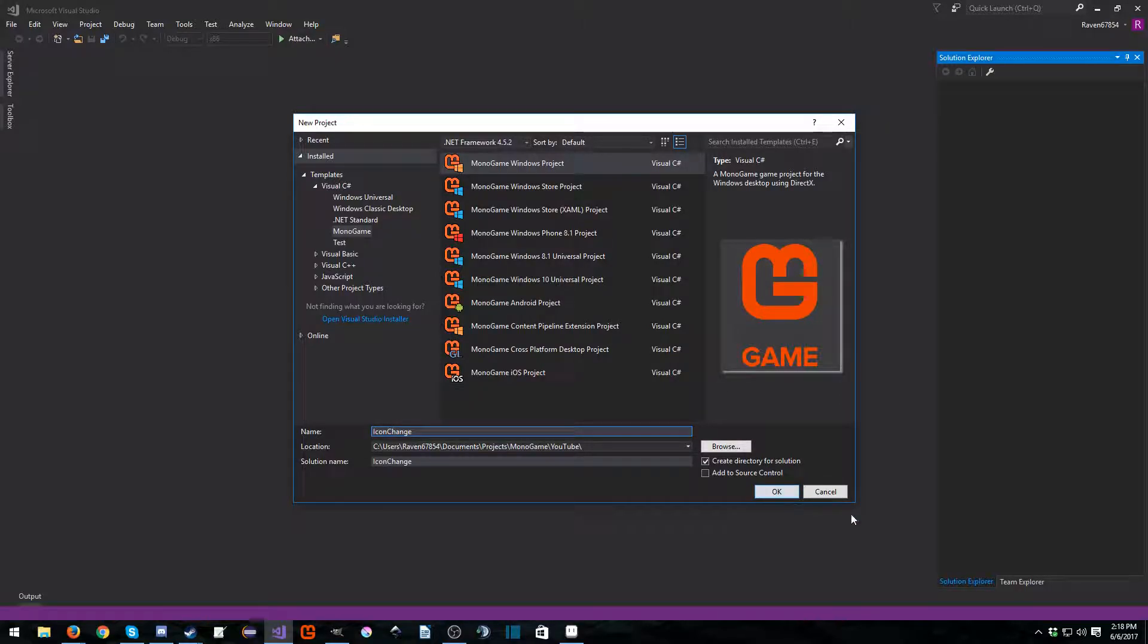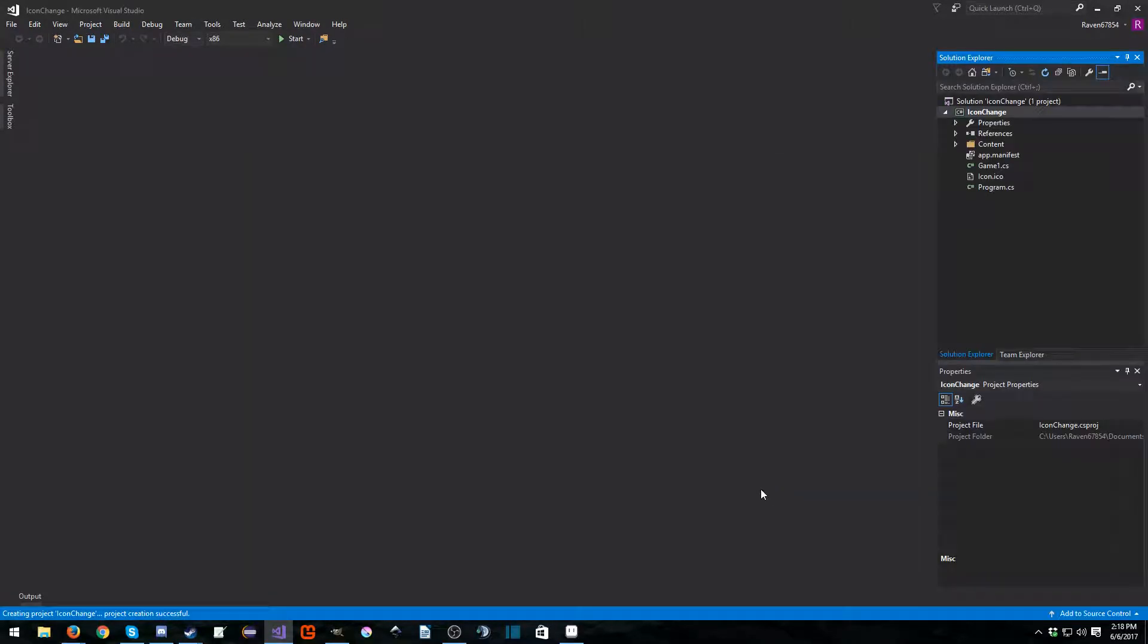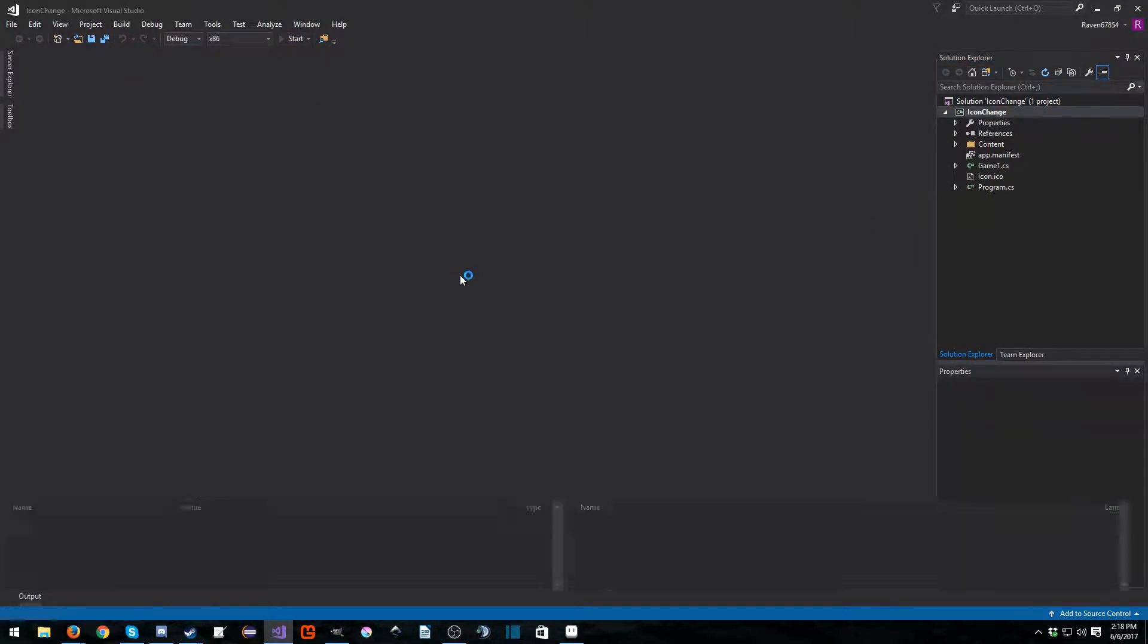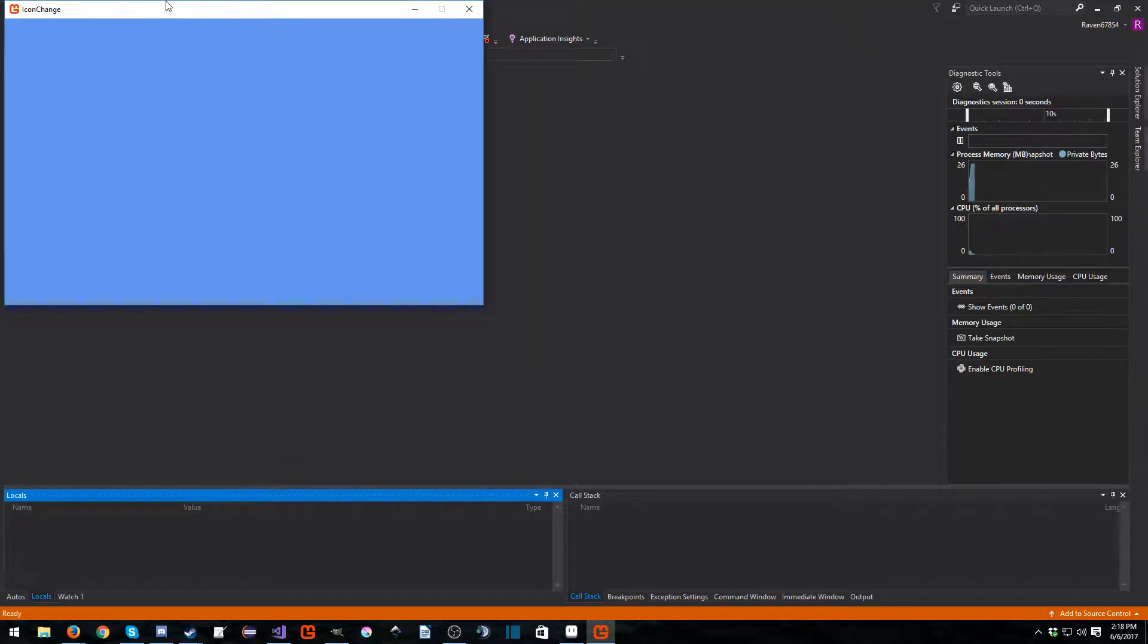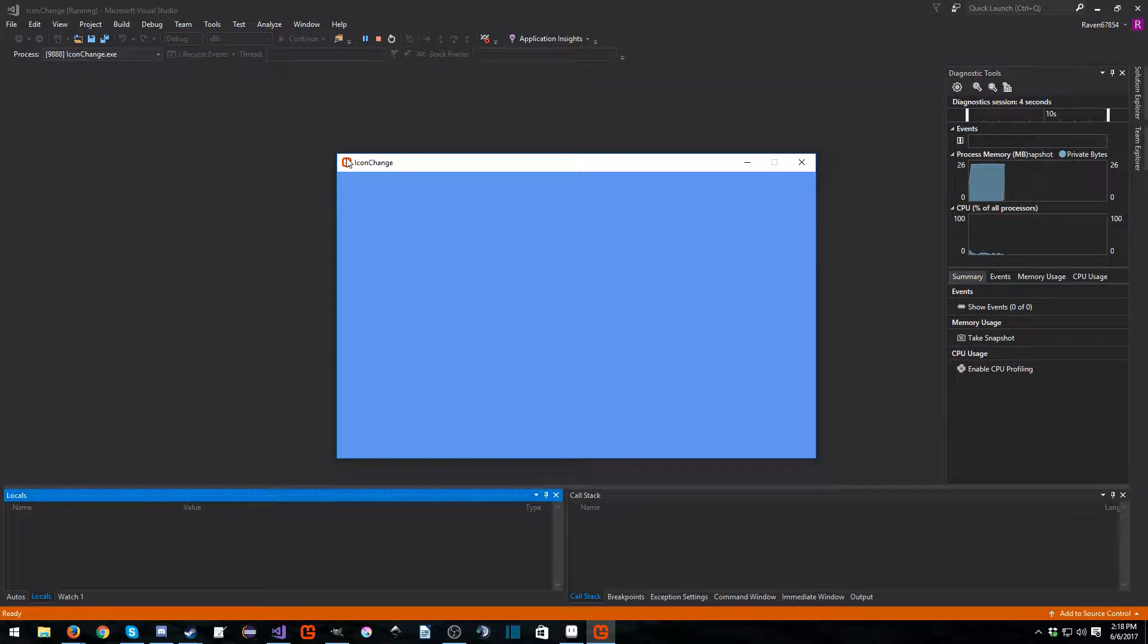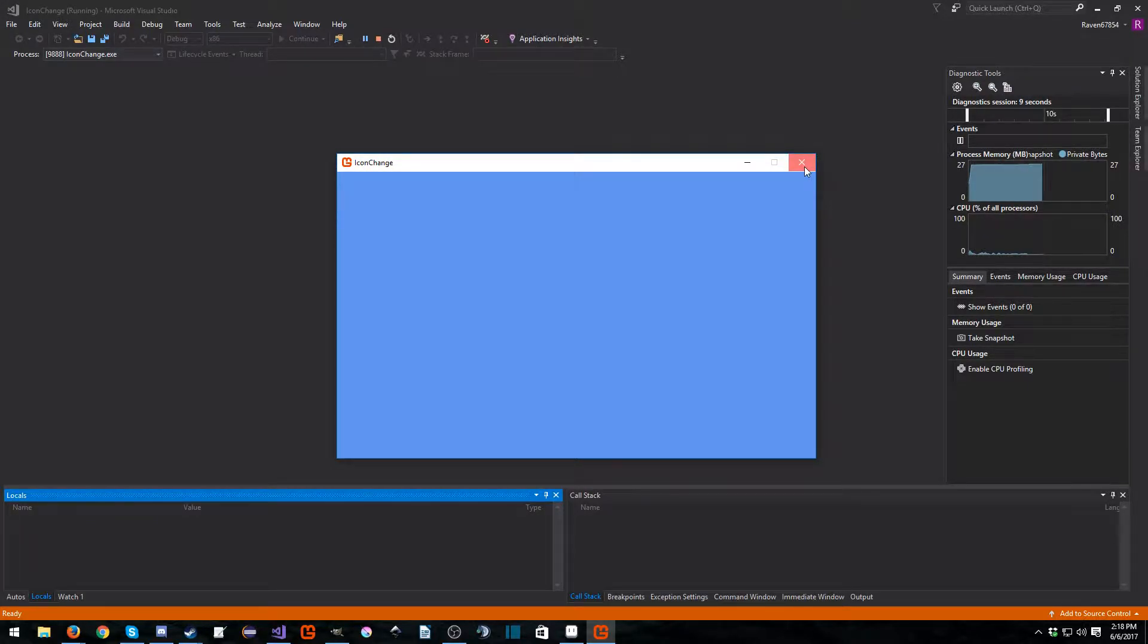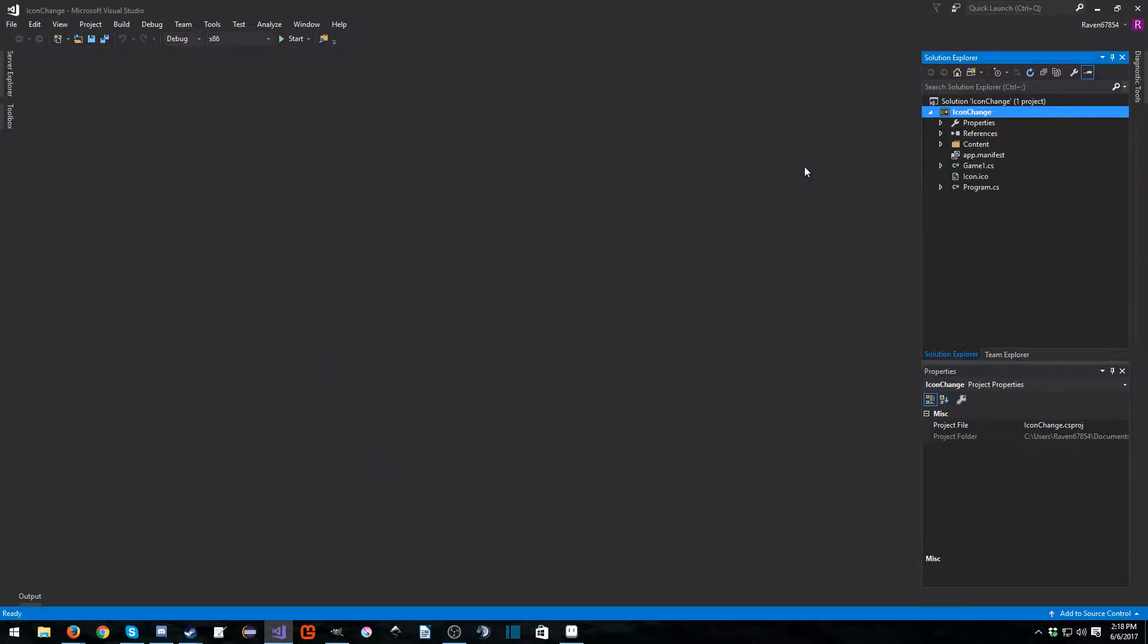Now this is extremely simple. So let's go ahead and run it really quick. As you can see down here we have the MonoGame symbol and in the top left of our window we have the MonoGame symbol. So let's change that.